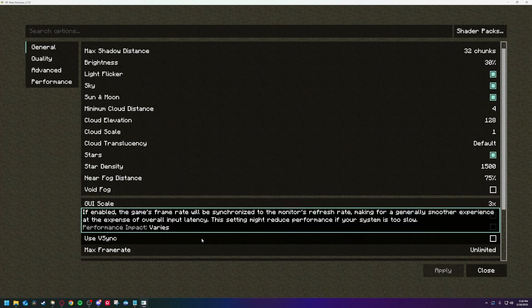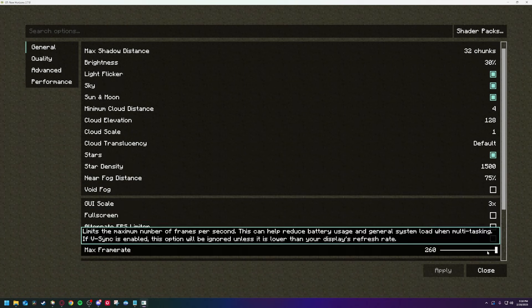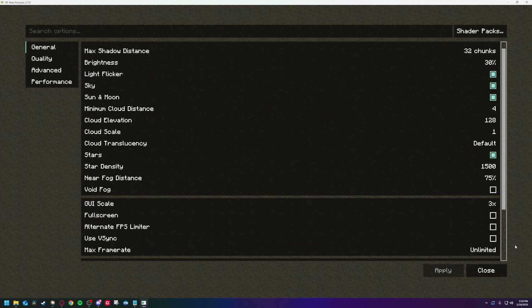Turn VSync off, and put your max frame rate on Unlimited. VSync tries to match the FPS to the refresh rate of your monitor, which is probably below 60 FPS. Turning it off is going to give you a much better idea of your actual performance, and how much it changes when you adjust settings.